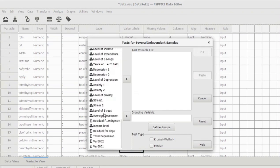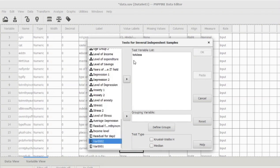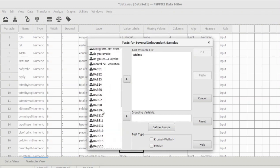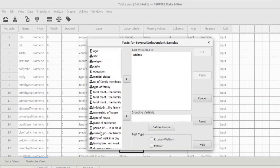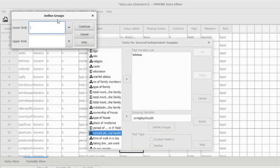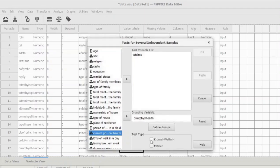Select the dependent variable — total depression, anxiety, and stress (total DAS). Then select the grouping variable, which is the independent variable — current physical health. Define the groups with a lower limit of 1 and upper limit of 3, since there are three groups. Click Continue, select Kruskal-Wallis H, and click OK.